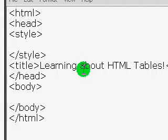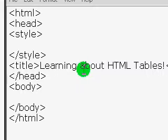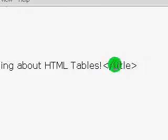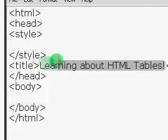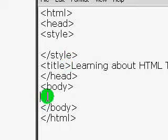Hello, this is ASYB12 and welcome to my tutorial about HTML tables. We're just going to be going through HTML tables.